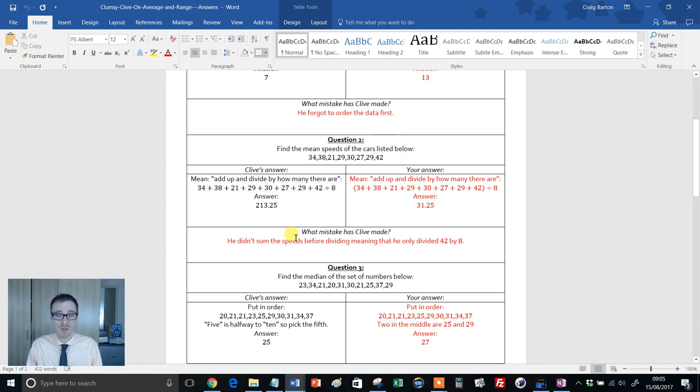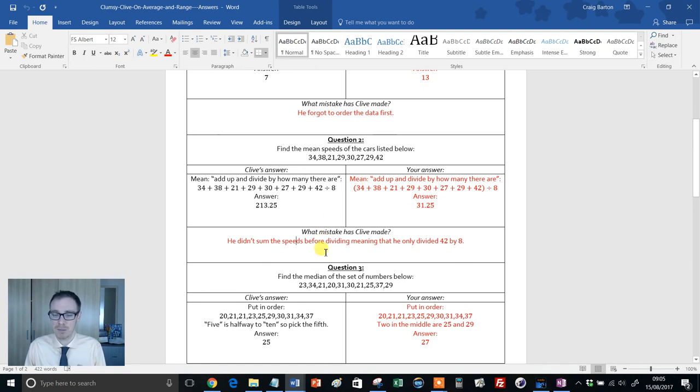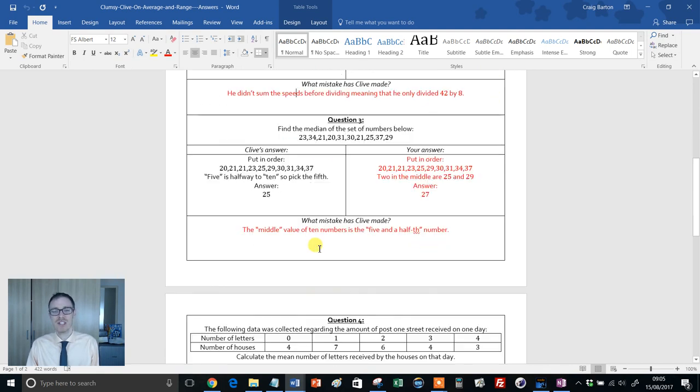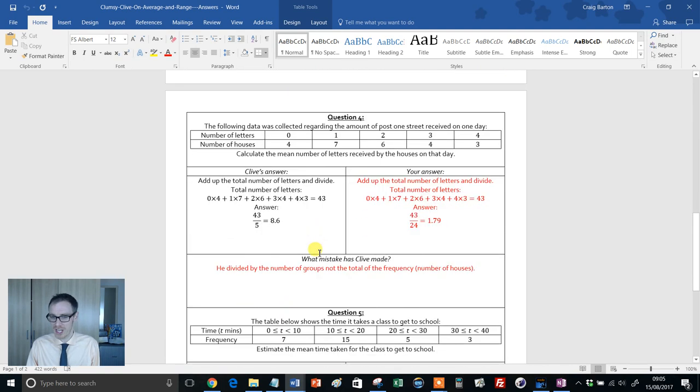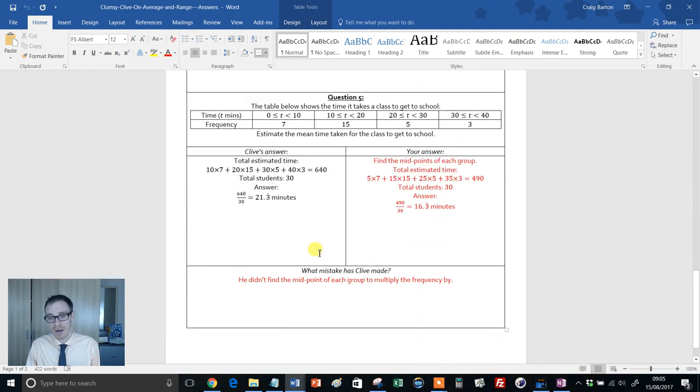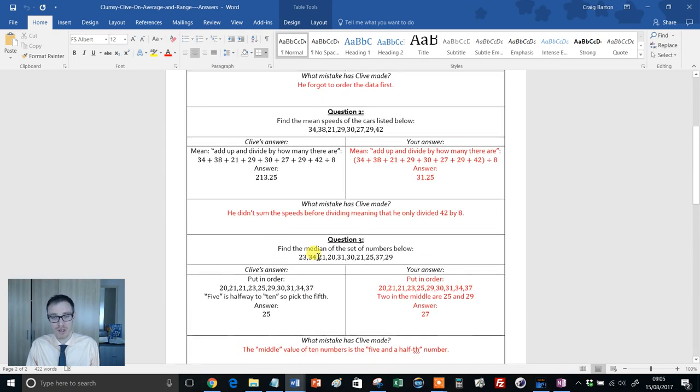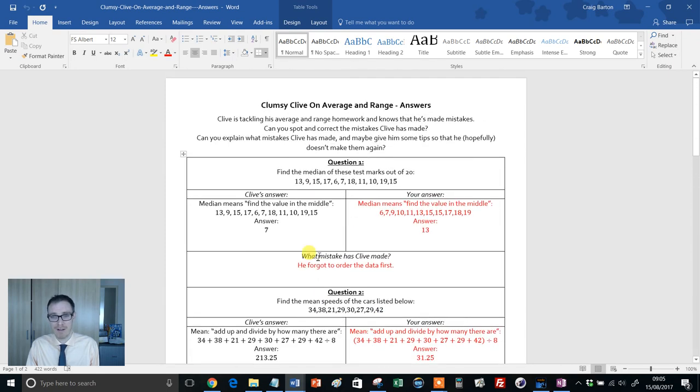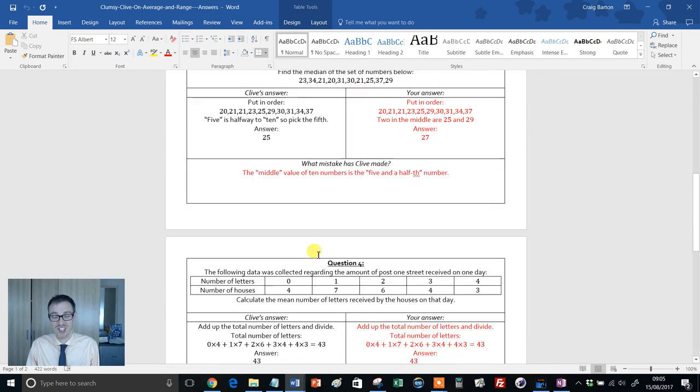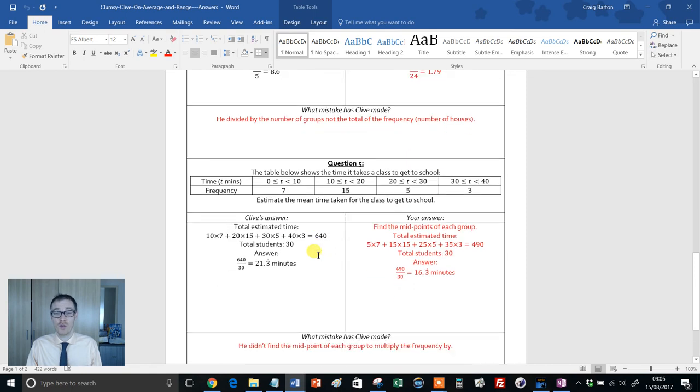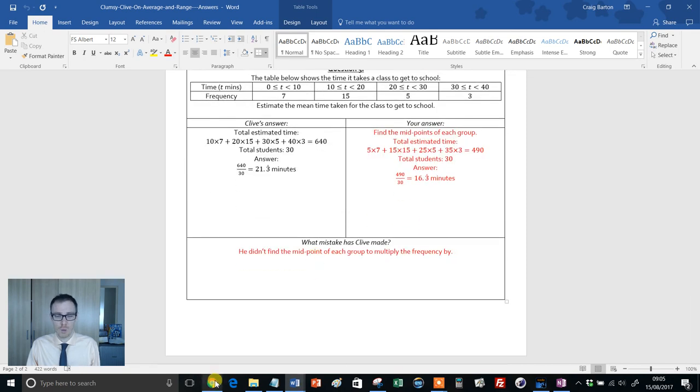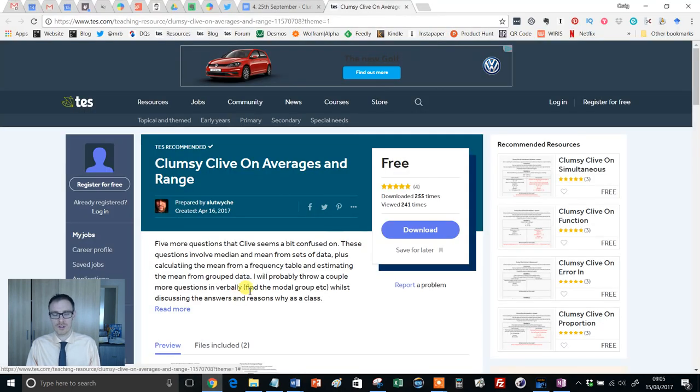Wonderful. Confront the kids with that head on. Can they correct it? Can they explain it? And it carries on. It's double-sided this. And by the time your kids have got to the end of that, they've covered the vast majority of averages and range, addressing all the misconceptions. Wonderful resource.